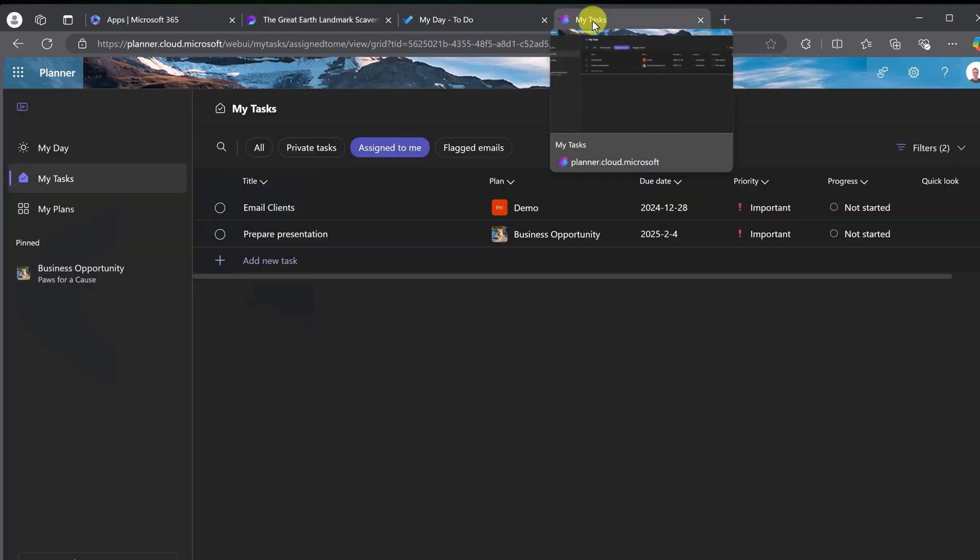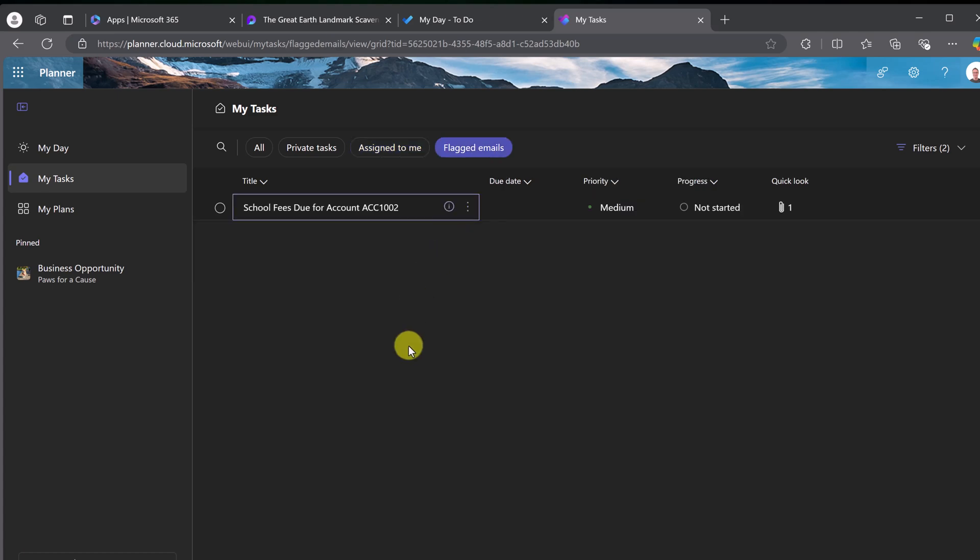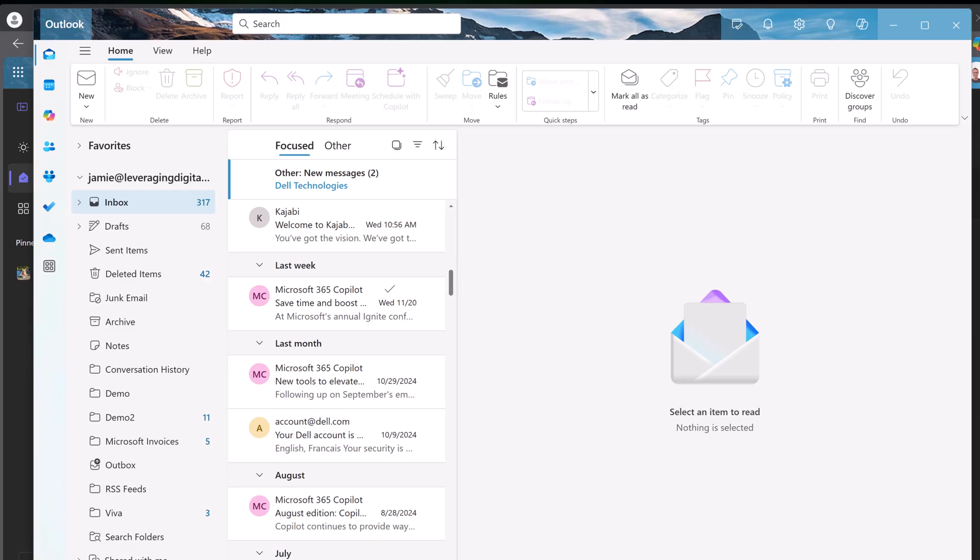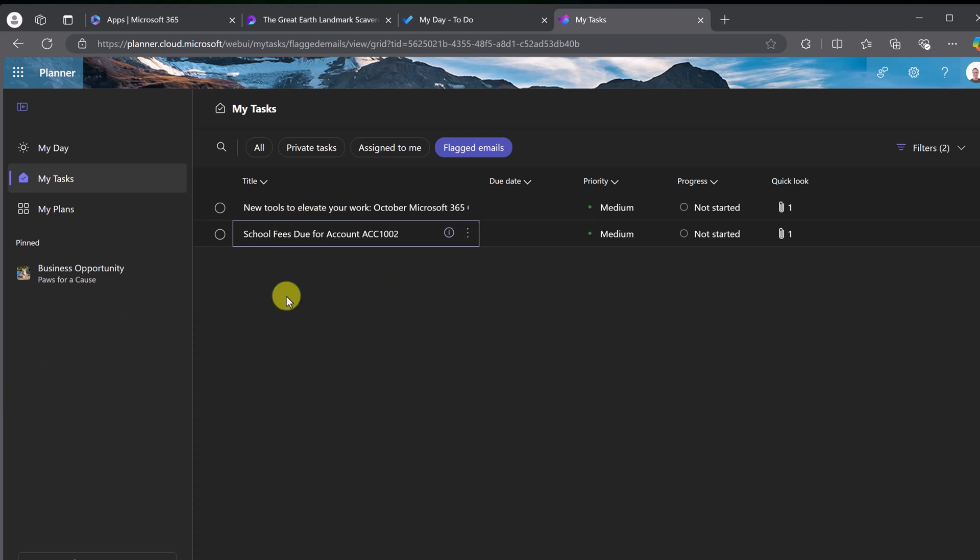If I go back to My Tasks here, we have flagged emails. I'll just open up my Outlook. If I just hover over any of these here and I give it a flag and just jump back to my other one, you're going to see that inside my Planner, I have this flagged email. Again, one place to see all these things to help keep your day organized.